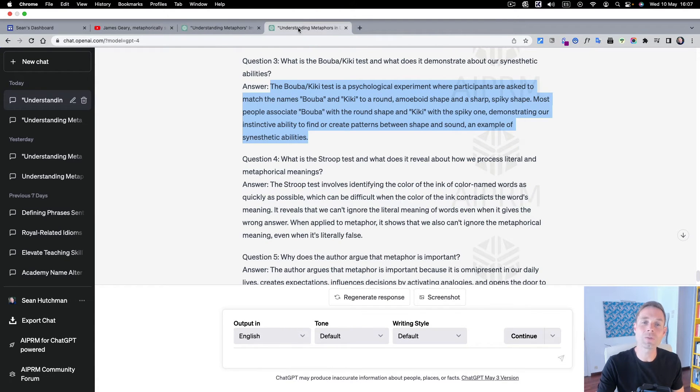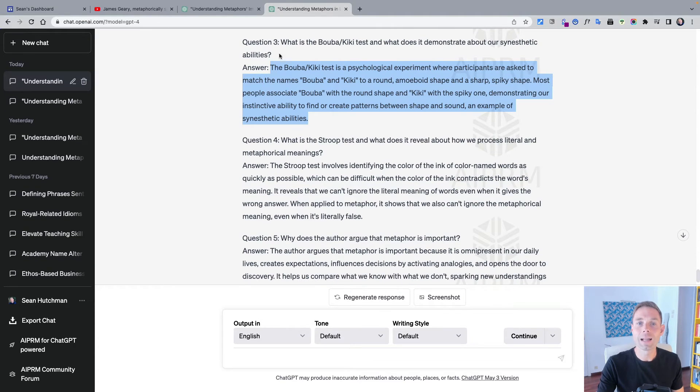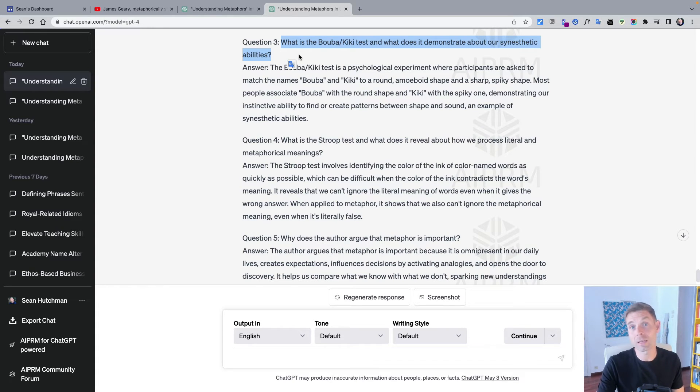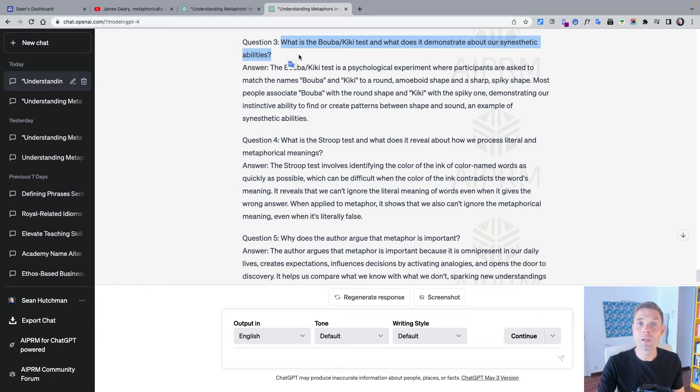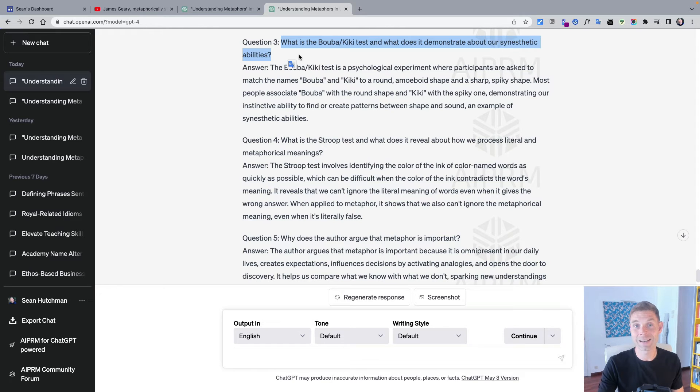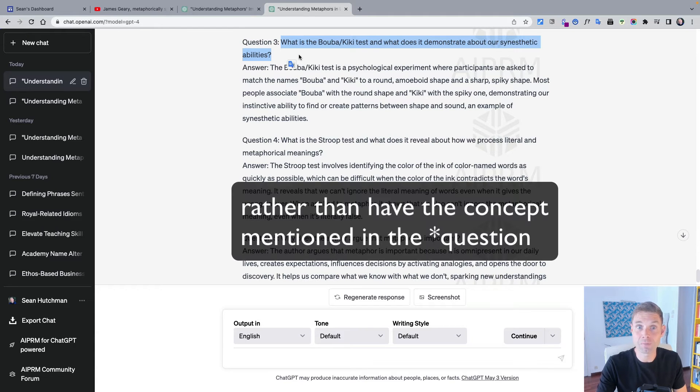Compare this with the questions generated by ChatGPT 4, the premium version. The question is slightly different. What is the Bouba-Kiki test and what does it demonstrate about our synesthetic abilities? Now I think it's a good example of how ChatGPT 4 won't necessarily ask better questions because we might want to elicit synesthesia from our learners rather than have the concept mentioned in the answer.